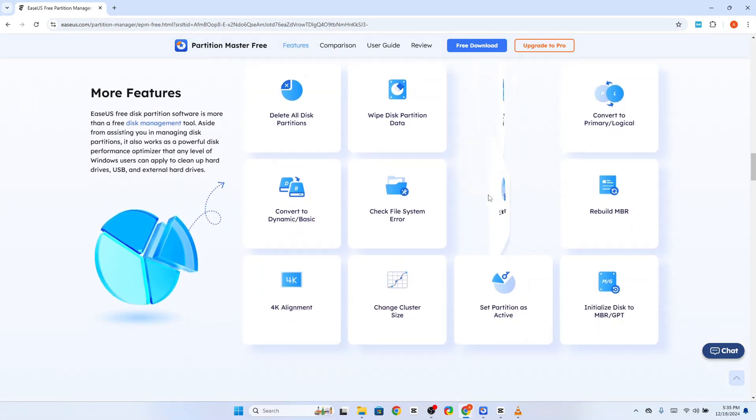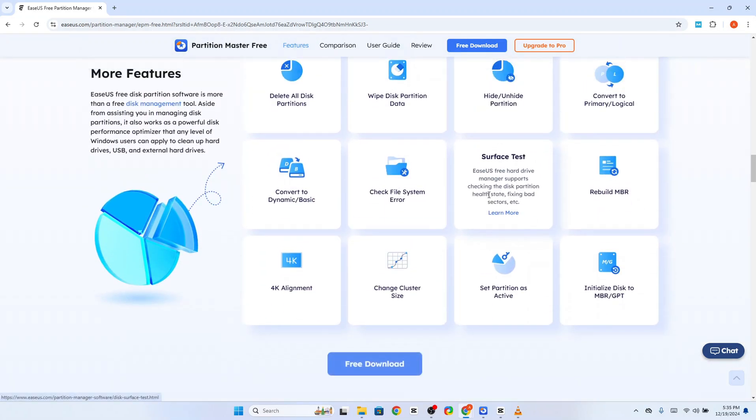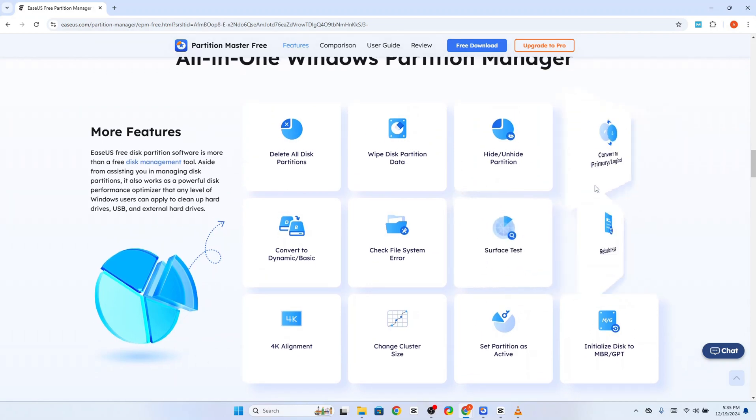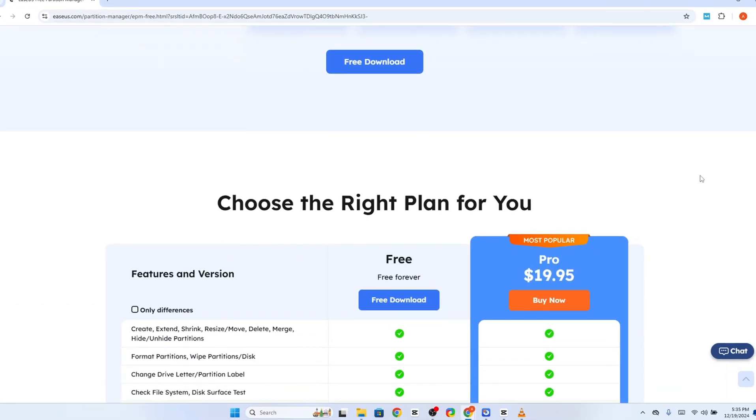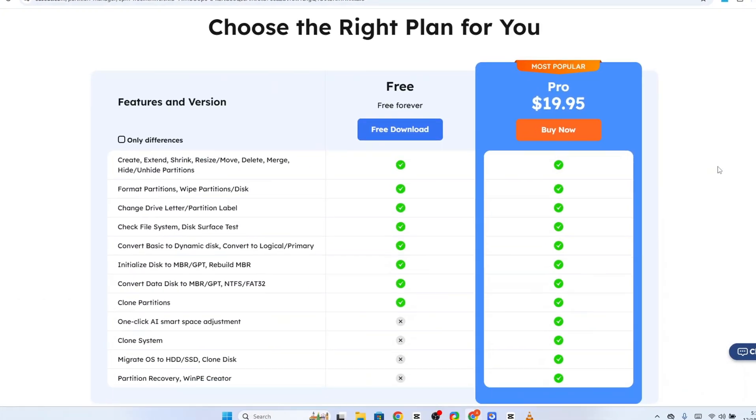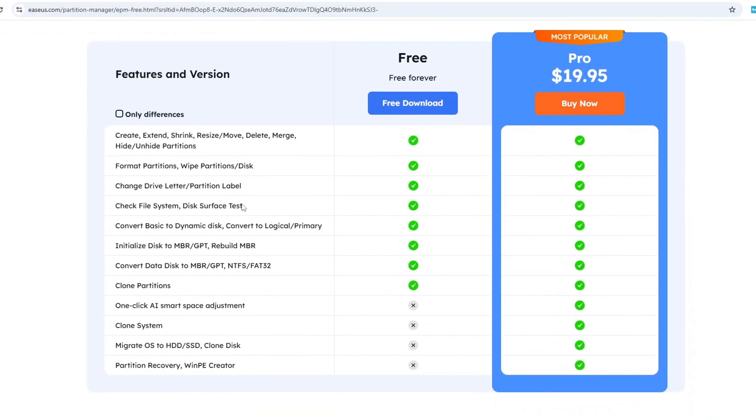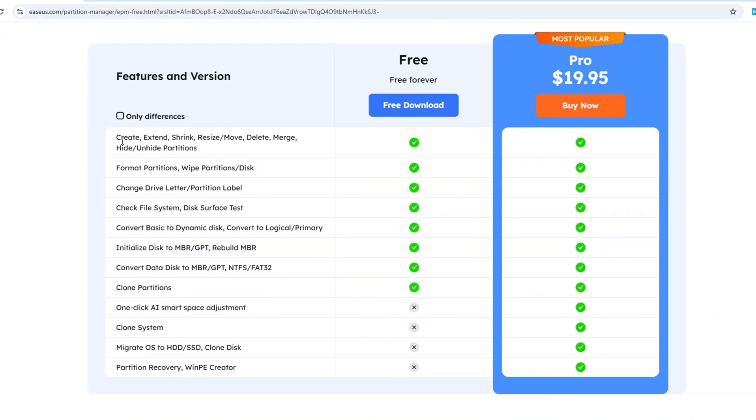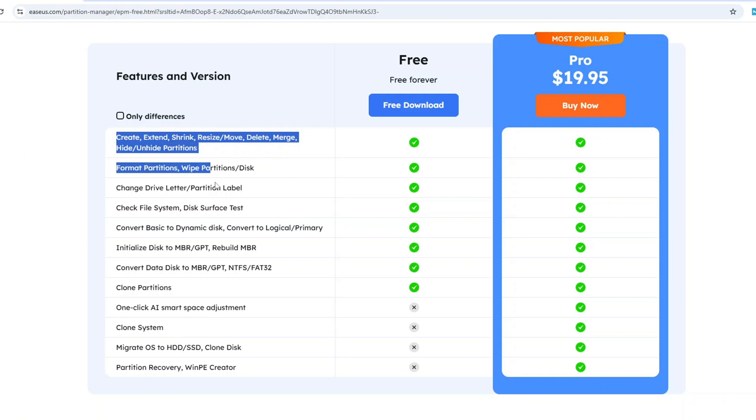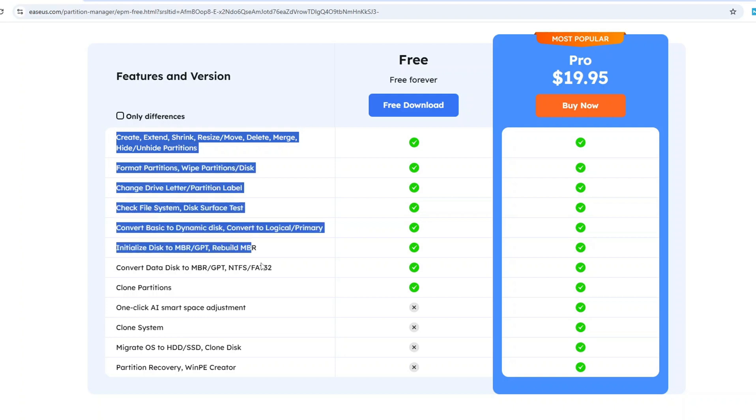Ultimately, its value depends on your specific needs. For basic management, you might not need to invest in the full version. But if you're looking for advanced capabilities packaged in a user-friendly tool, EaseUs Partition Master is a worthwhile choice that delivers both power and convenience.